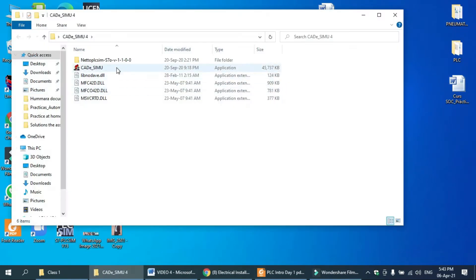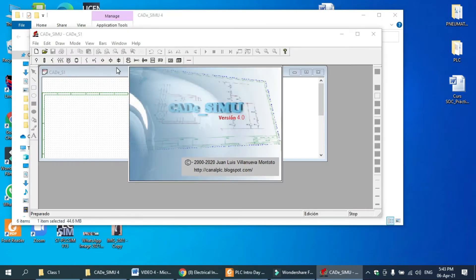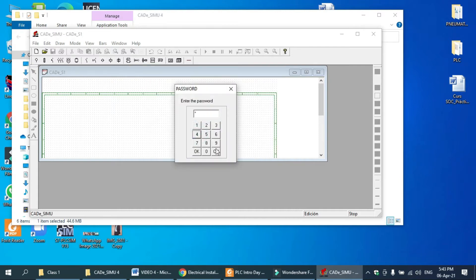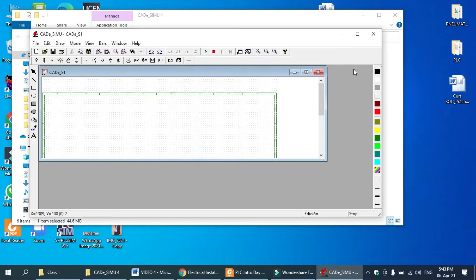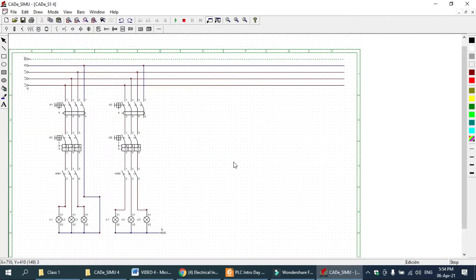The software is Kale Simu. I have already uploaded the download link in the description, and the password as you can see here is 4962. I have already completed the power circuit portion. If you want to learn how to make this, please watch my tutorial number one and two — I have already explained it in detail there. Let's start our control circuit.